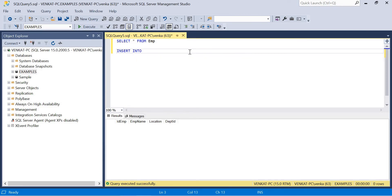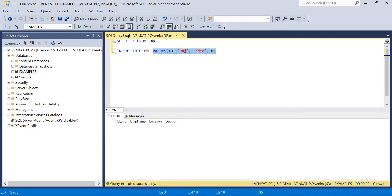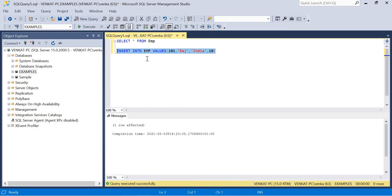So INSERT INTO EMP VALUES — ID employee is 101, name as Raj, location as India, department ID as 10. This is a very basic insert command. Everybody knows it. If I run this insert command, it's simply showing as one row affected and completion time.